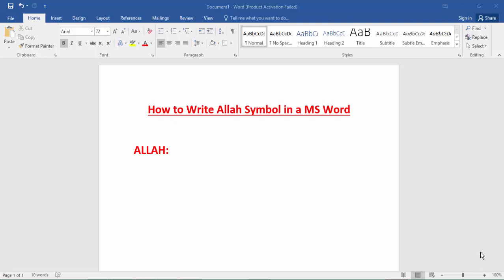So let's get started. At first, open your document.